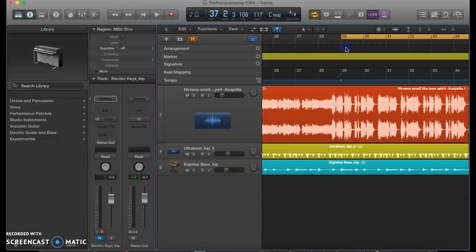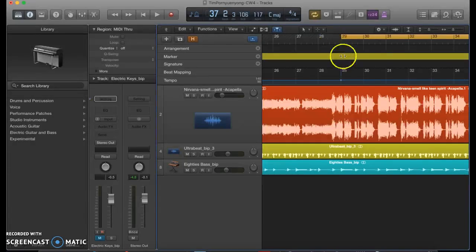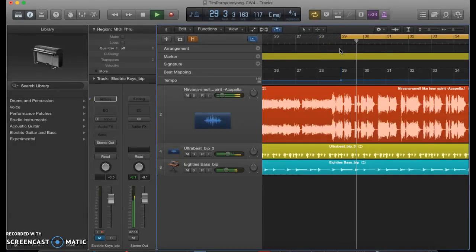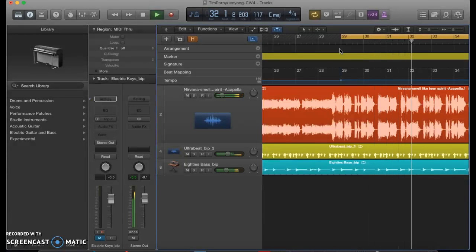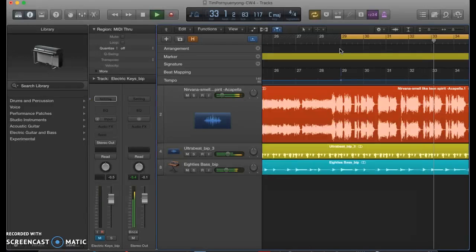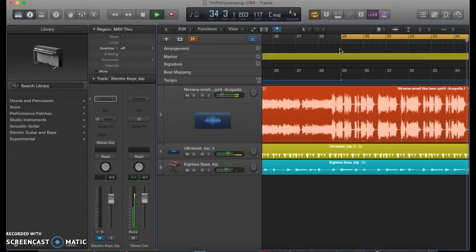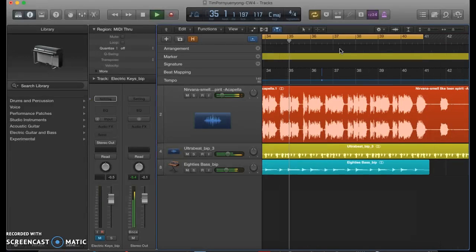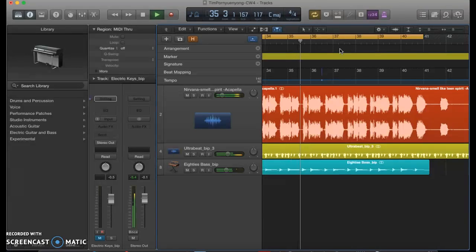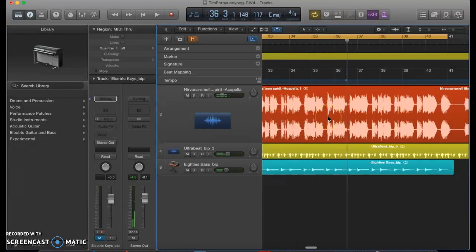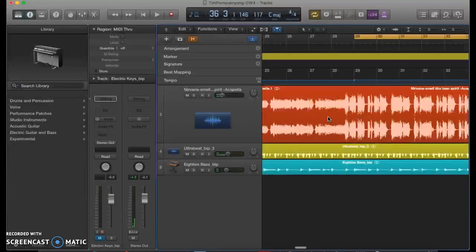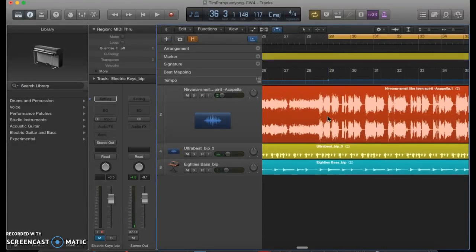So here we are in a Logic session, already pre-made. And yeah, have a listen. Okay, so as you can see, it's pretty bare bones.